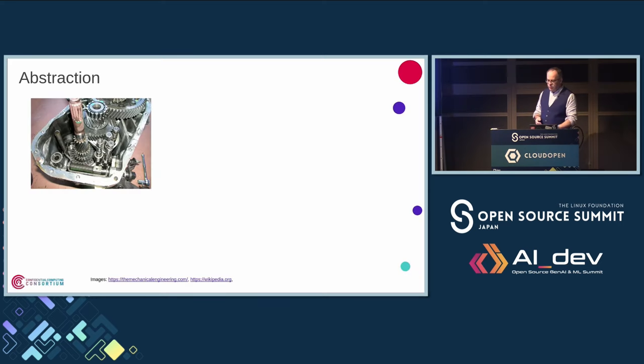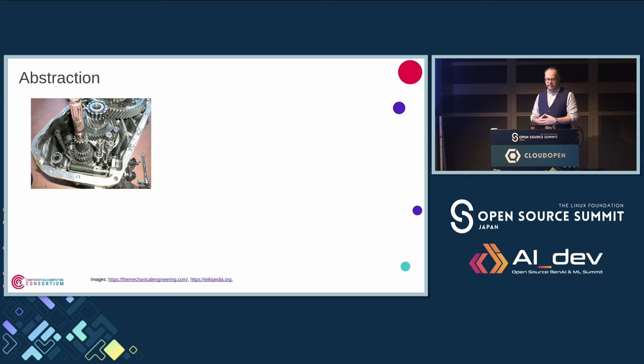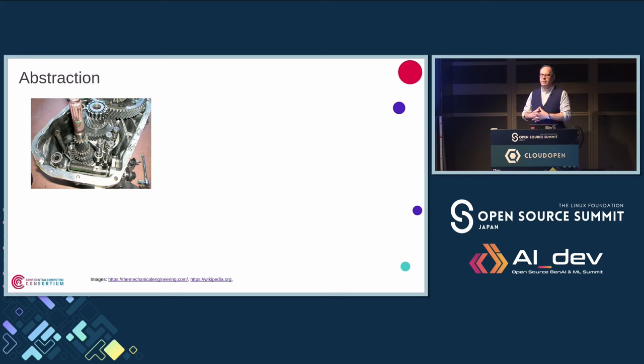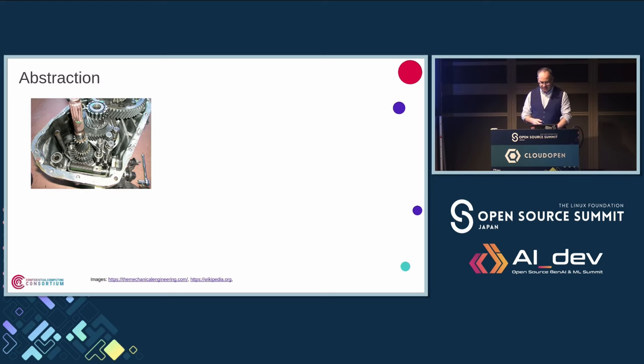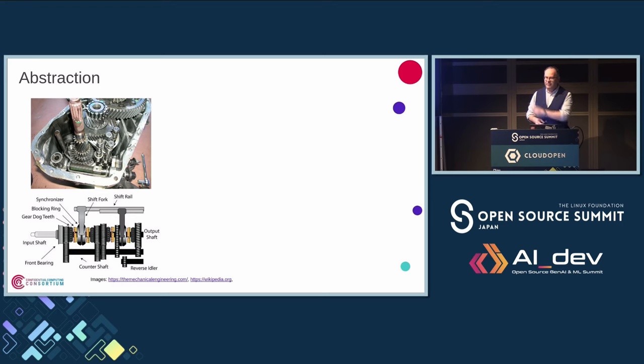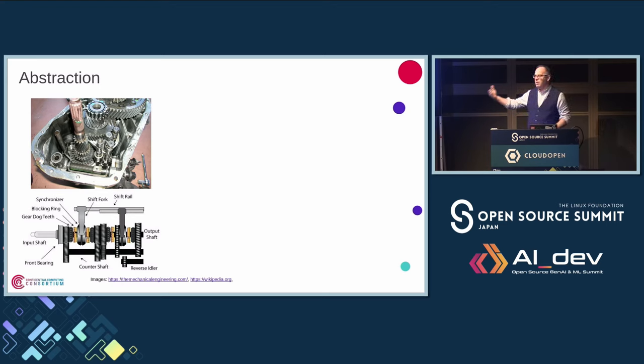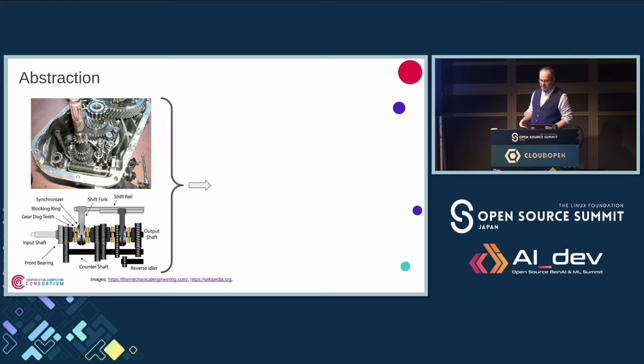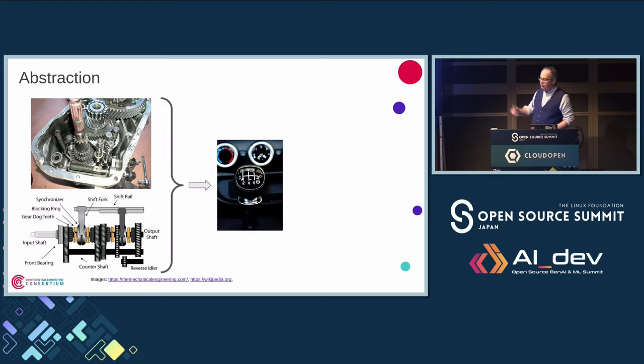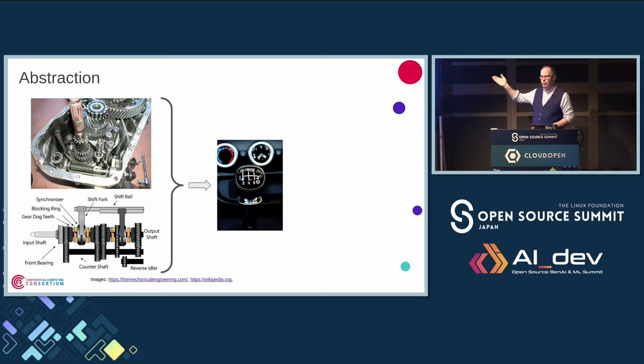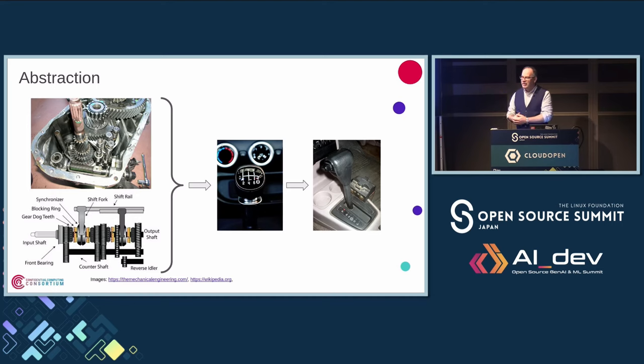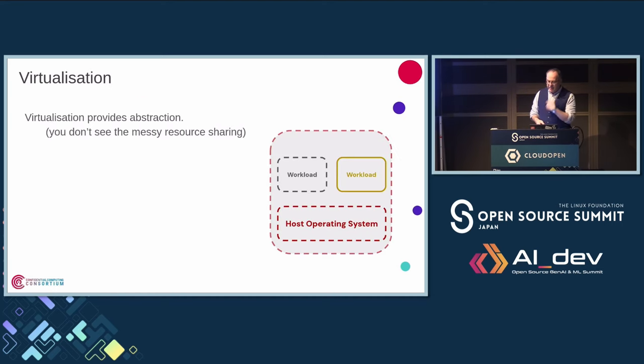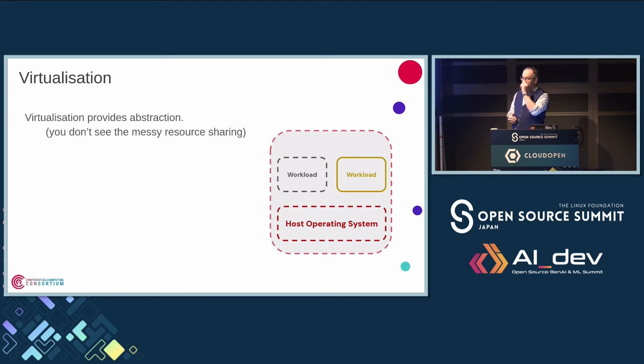So what is the problem we're trying to solve? Well, the problem is arguably brought on by abstraction. Who knows what that is? It's a synchronous gearbox. That's another view of it. And luckily, most of the time when we drive a car, we don't care about it because it is abstracted by that. That is what we see. In fact, sometimes it's abstracted by that, so we need to care even less. But it causes problems for us sometimes.